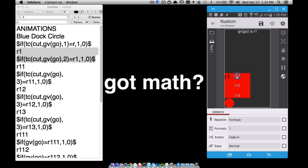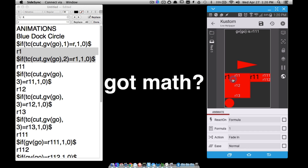If I tap R11, GVgo becomes R11 — but the first two characters are still R and 1, so the R1 menu stays exactly where it is. If I go to R111, GVgo is now R111, and as long as the first two characters are still R and 1, this element stays visible. The same logic applies throughout the hierarchy.